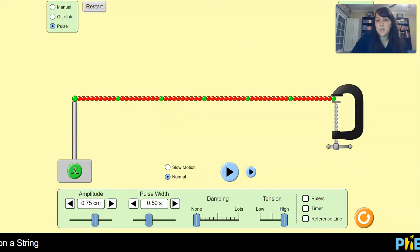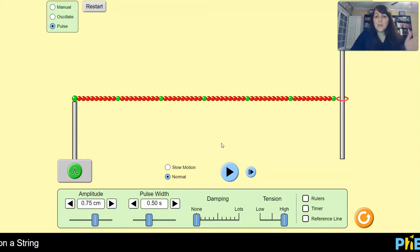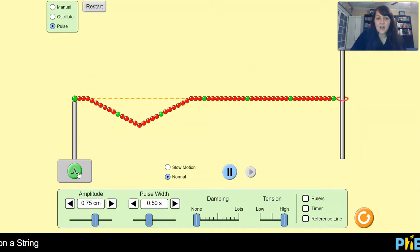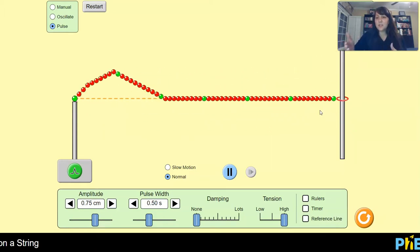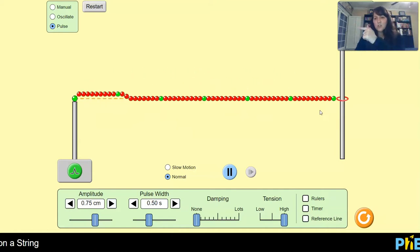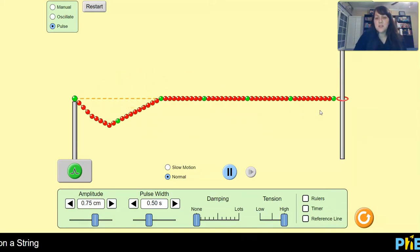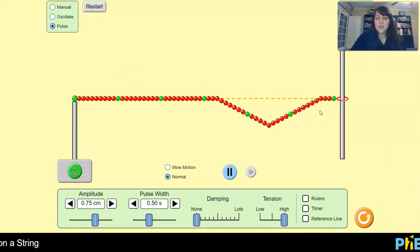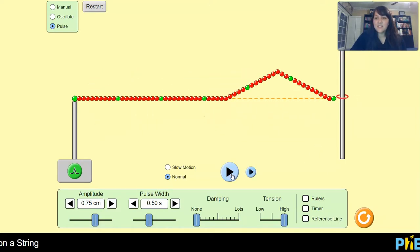Now we're going to restart this and switch over to a loose end. With the loose end, the interesting thing is that it's reflecting back with the disturbance being on the same side of the string. So if our particles originally got displaced upward in the original wave, they're continuing to be displaced upward in the reflected wave as well. What's also interesting is that now our green dot is able to move a whole bunch on the far right side — it's able to actually experience the full amplitude of the wave pulse. And that will be important in a little bit.